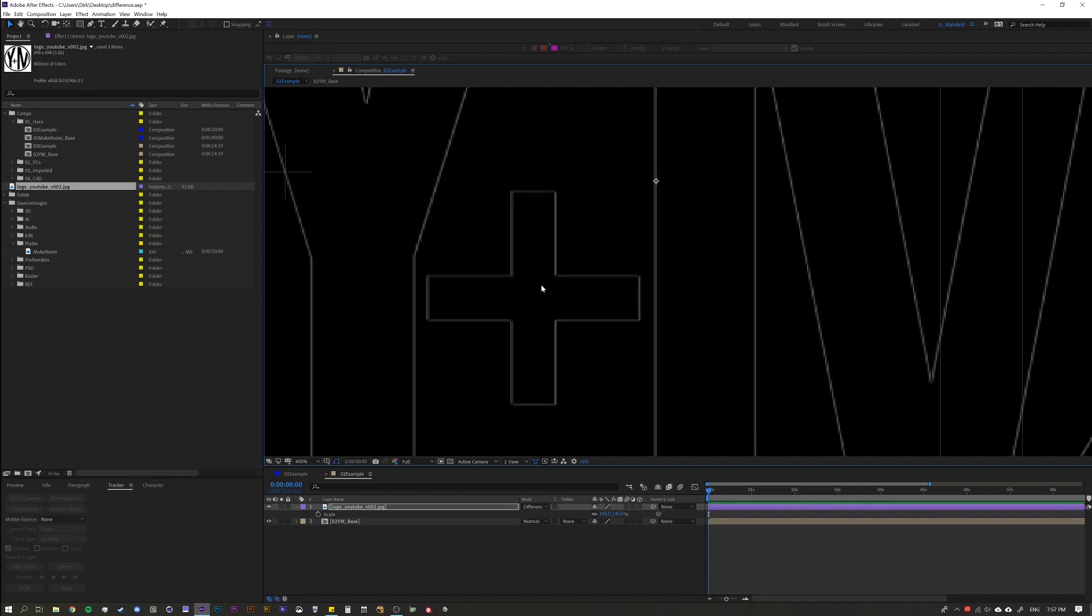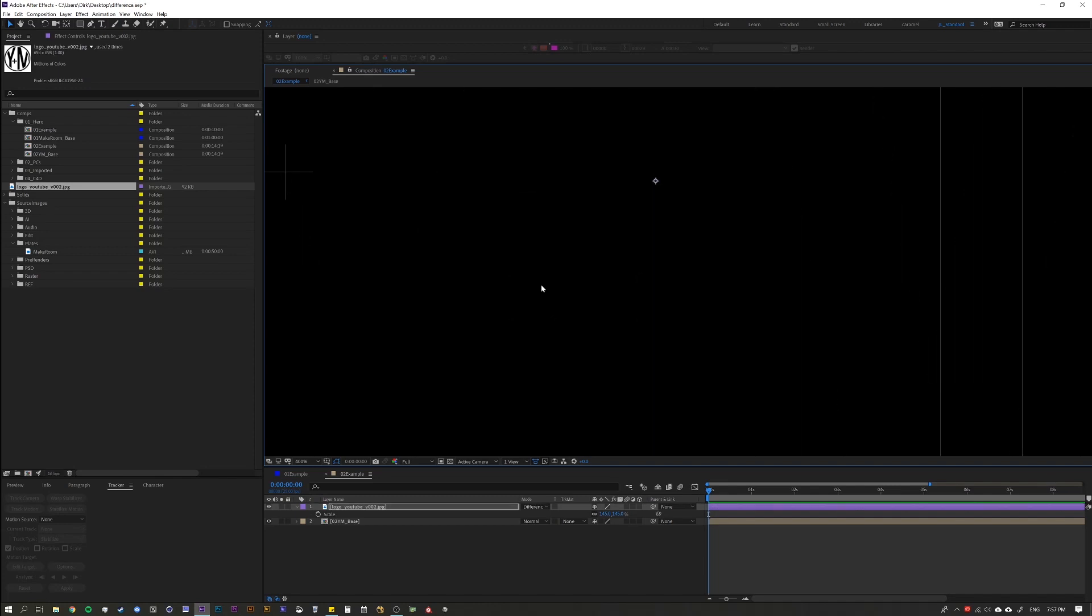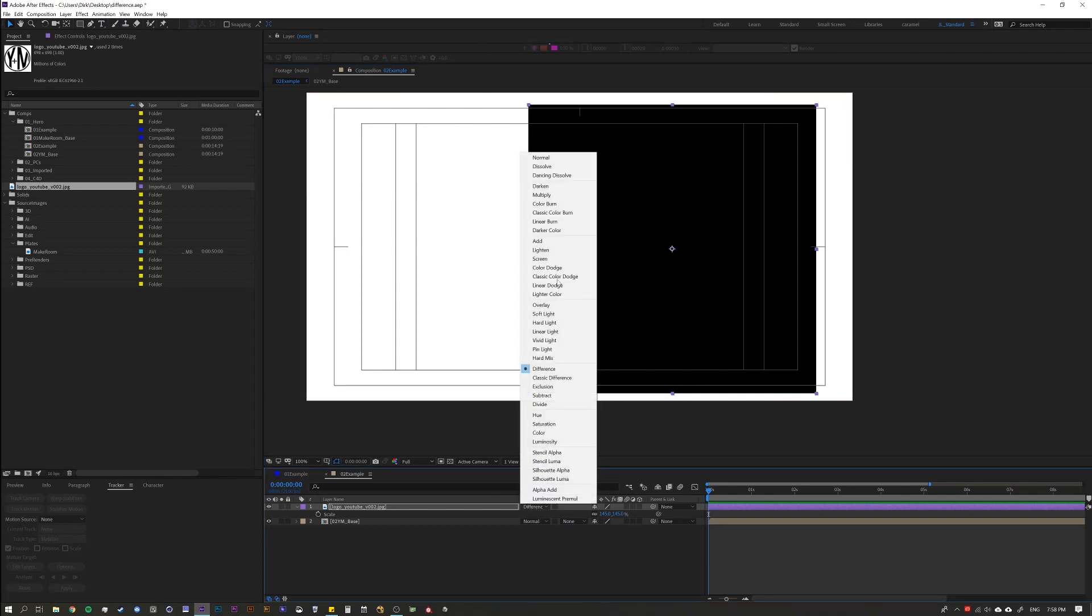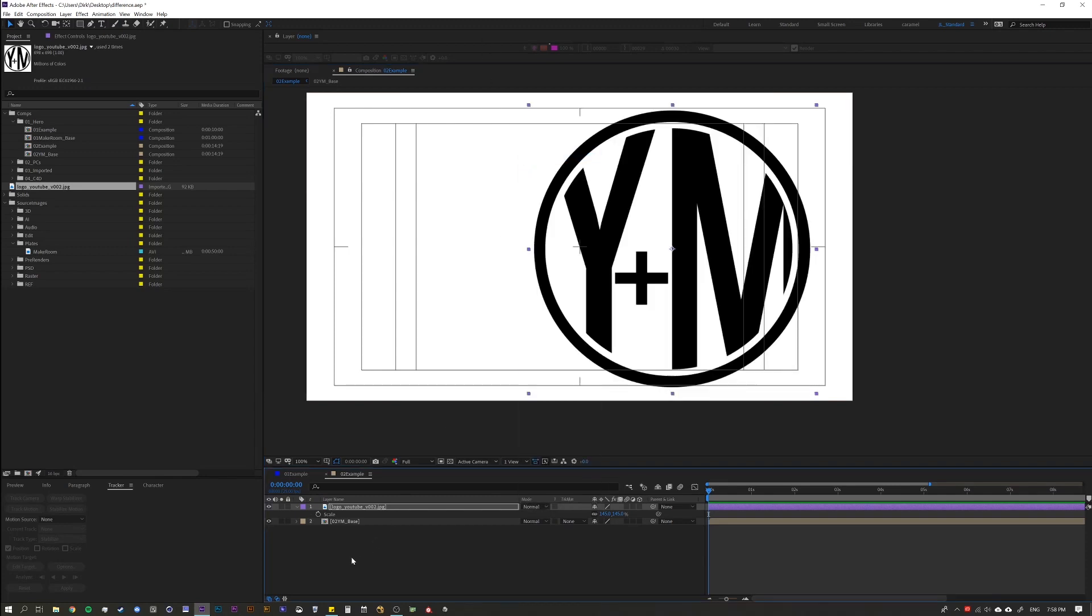So now it's black because it's showing us that there's no difference. And this image isn't taking up the entire screen. So let's set this back to normal and let's toggle it on and off. And we have a perfect match. So that's it.